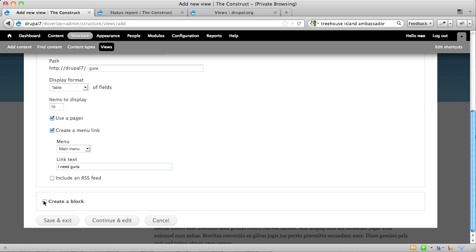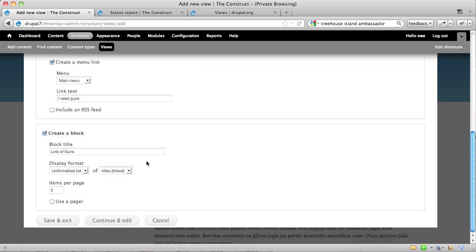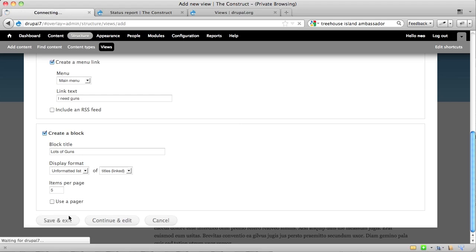Last but not least, it'll say, do you want to create a block? And then here the block says, lots of guns. In what format? The list is going to be fine. In this case, you'll see what this all means later, of titles linked, and then how many of them would you like to show? That's fine. I'm going to right now save and exit, and then we'll come back to this screen in a minute.